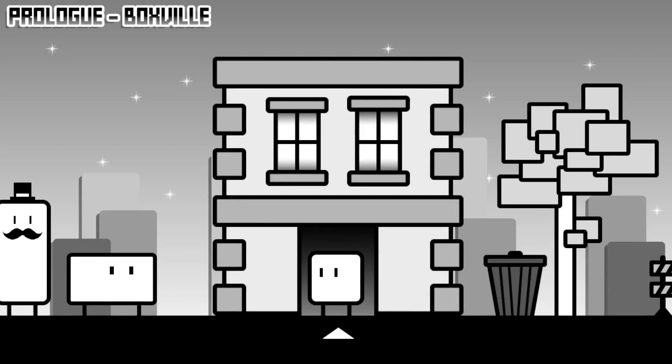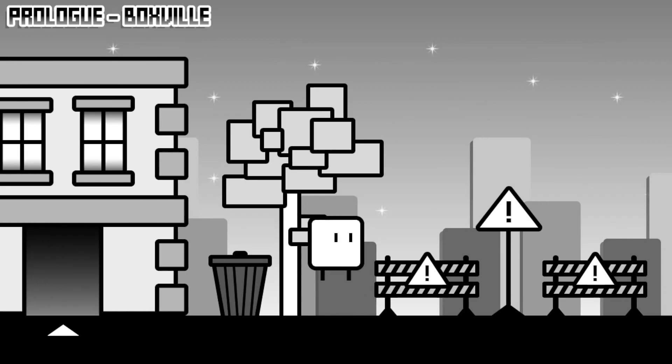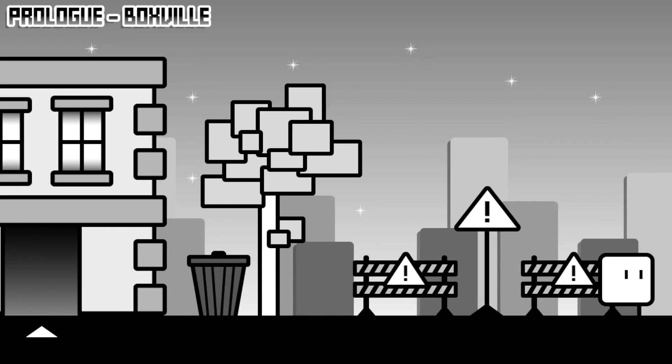Though all of the assets you see in this game are completely done from scratch, the background music that you are hearing right now is from a game called BoxBoy, which our game takes heavy inspiration from.